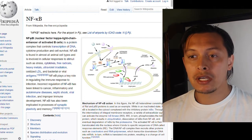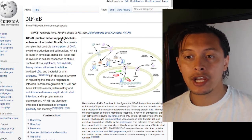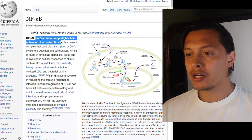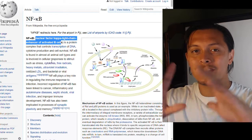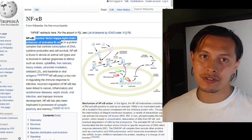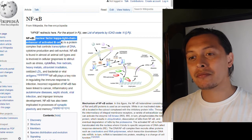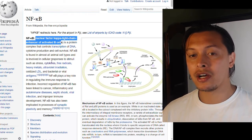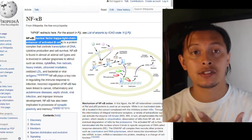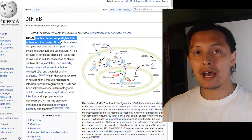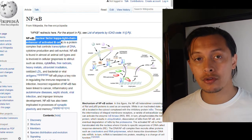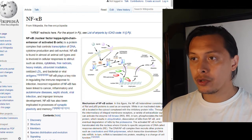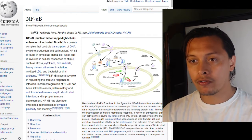NF-kappa B is short for nuclear factor kappa light chain enhancer of activated B cells, which is somewhat of a misnomer because it appears in all cells and does a whole bunch of different things. Saying it's an enhancer of activated B cells — a type of white blood cell — is a misnomer because this signaling pathway is ubiquitous throughout virtually all your cells.